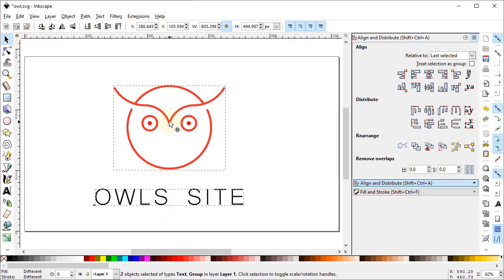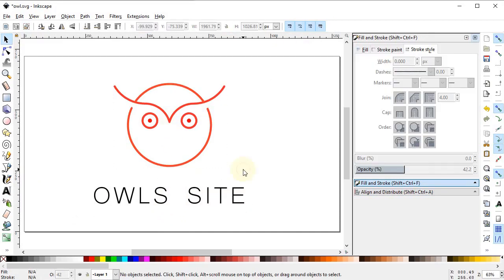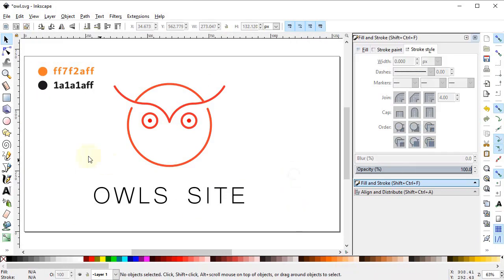Drag the text to the center. This is our final logo and it's time to give it some colors, which have already been decided. You can easily see the colors from the color codes.